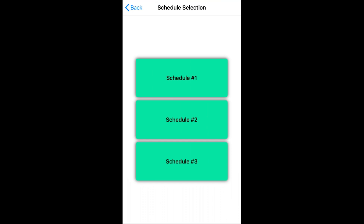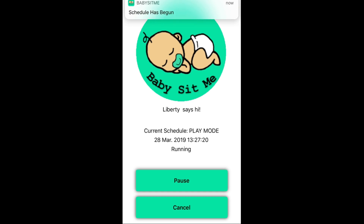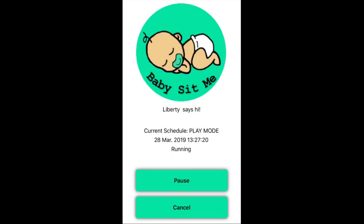I've just clicked schedule one, and this is what comes up. A notification goes off telling me that the schedule has begun. Now it says that the current schedule is play mode, and it tells me the exact date and time that it started running the schedule.